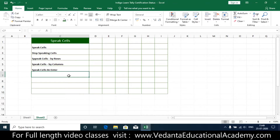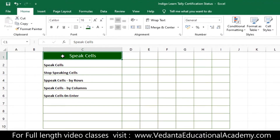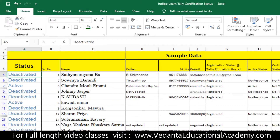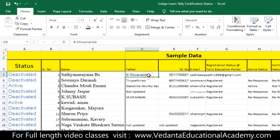Hi friends, welcome. In this video we are going to understand how to enable Speak Cell functions in Microsoft Excel. Speak Cell is a tool which speaks whatever you have written in the cells, so you can easily verify the data with any documents.